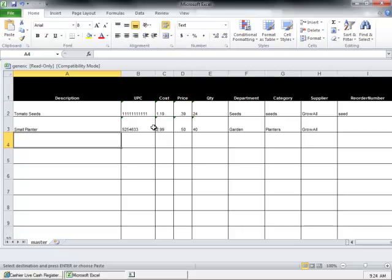There are a couple notes I should mention. Everything on this sheet needs to be formatted as text, so be careful if you're pasting from another file.